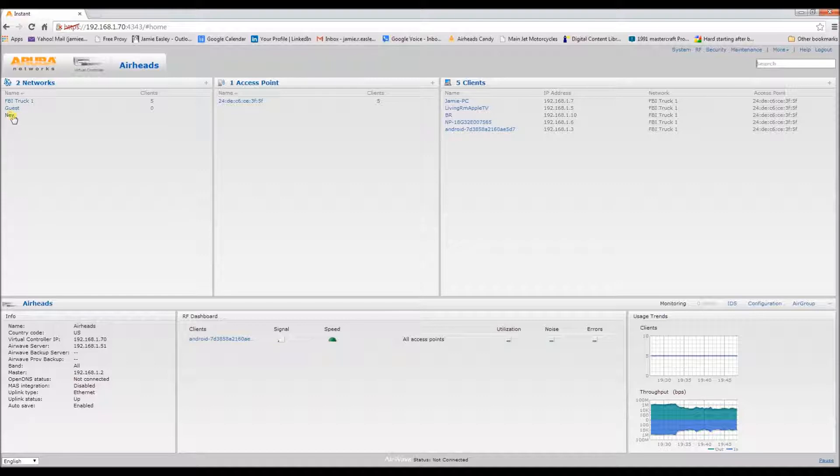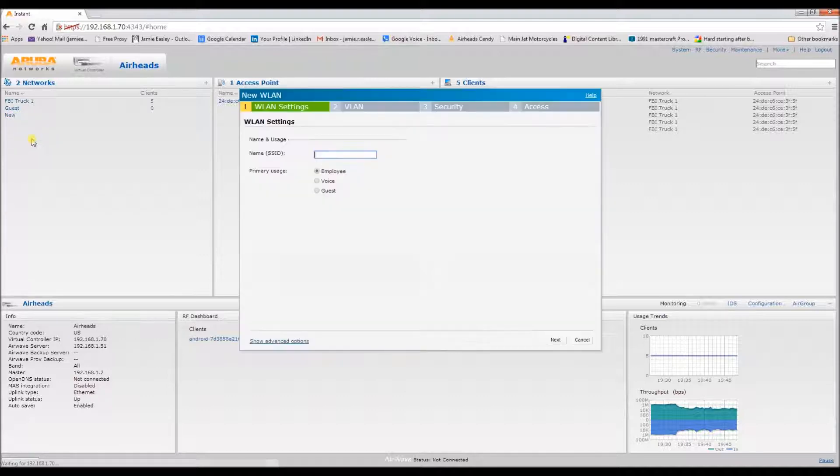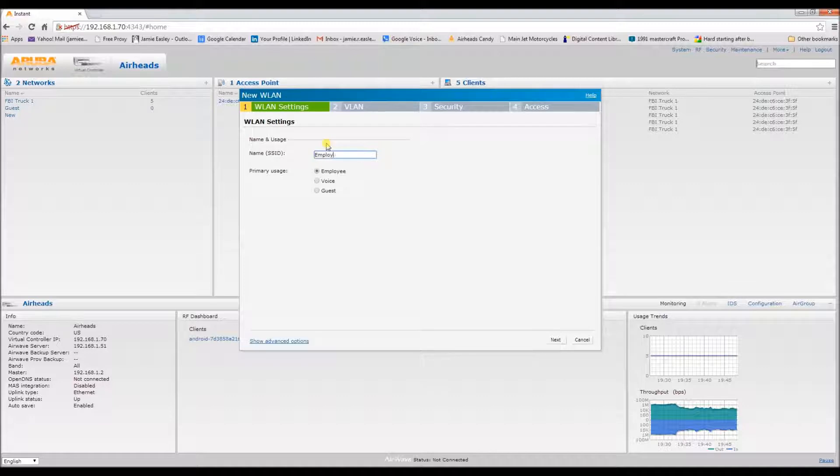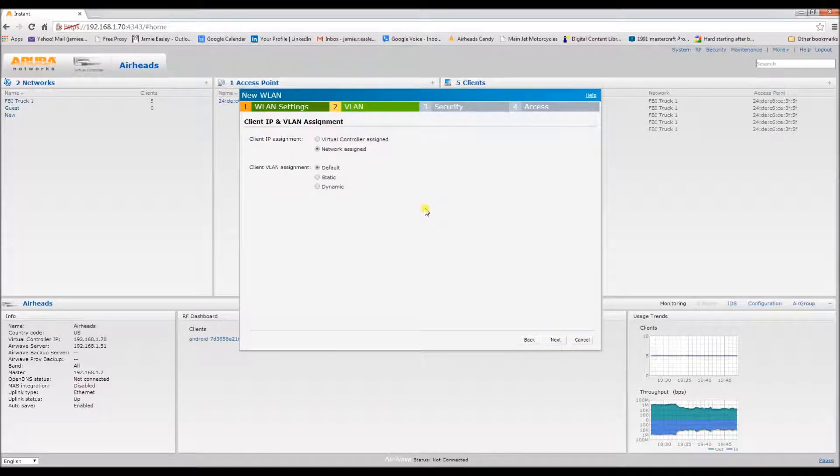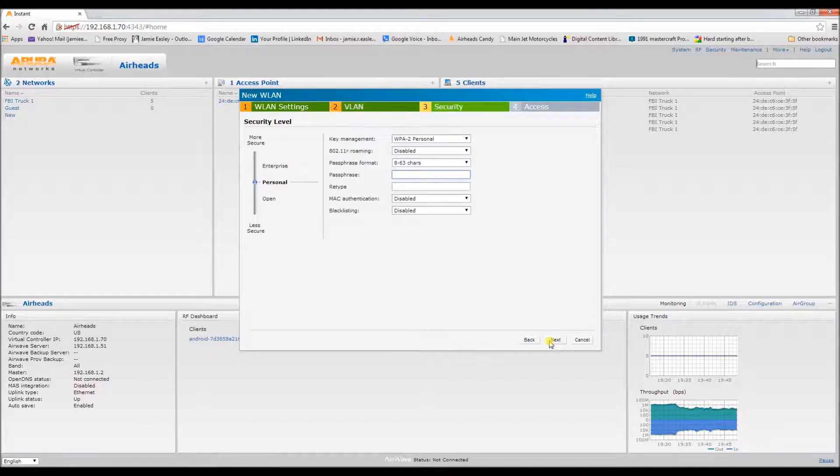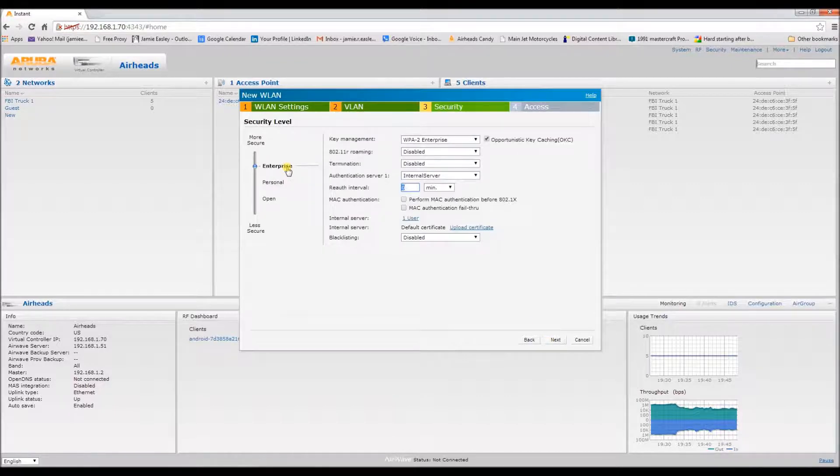But for the employee network, we're going to get started on that. Same way, not to be difficult, and the usage will be employee. Same with IP, we're going to go network assigned. Let's bump this up to enterprise.